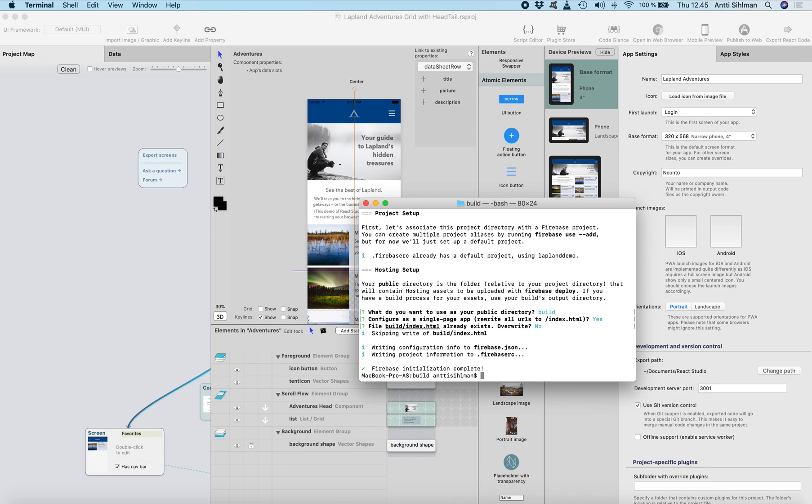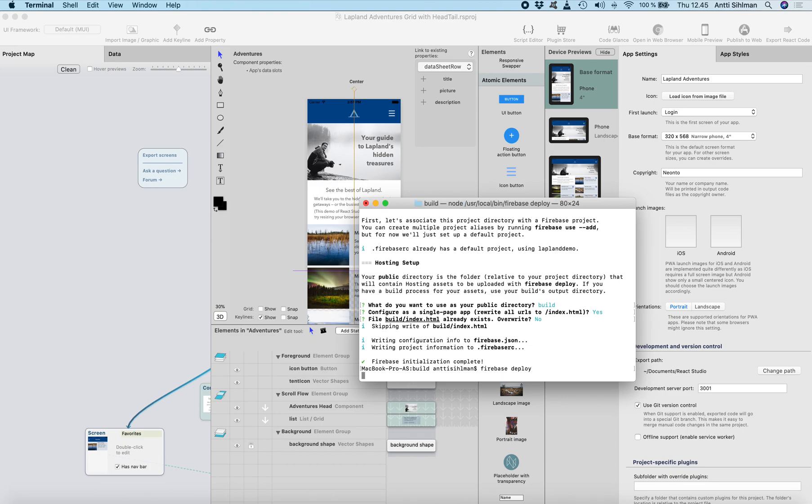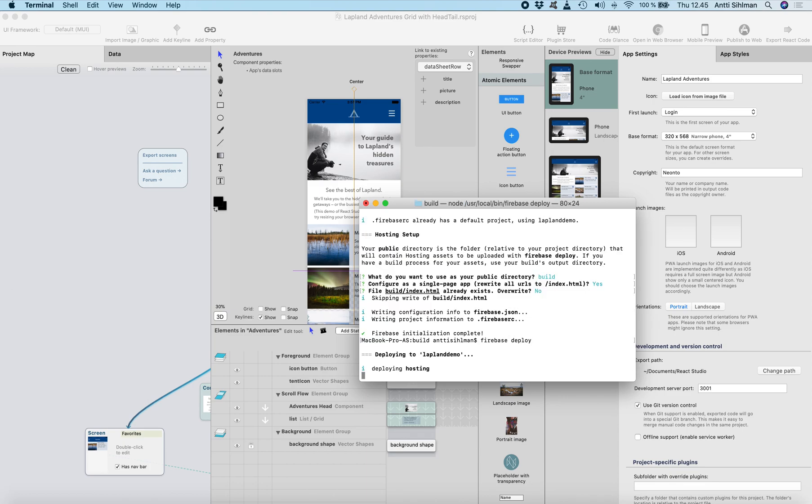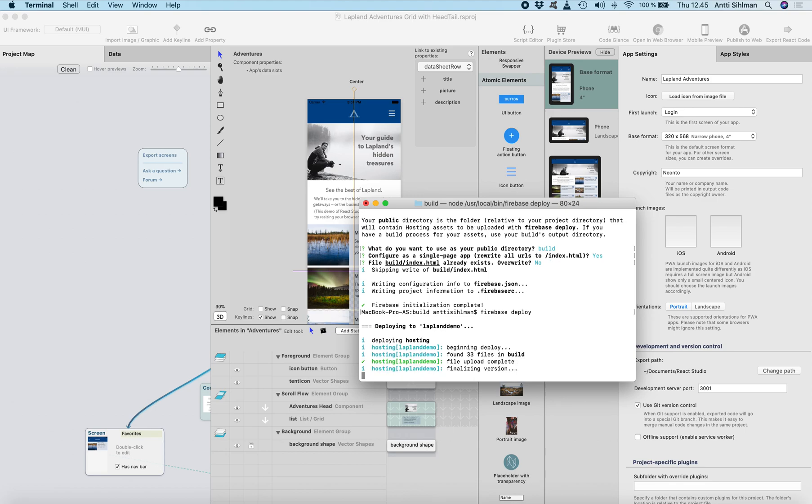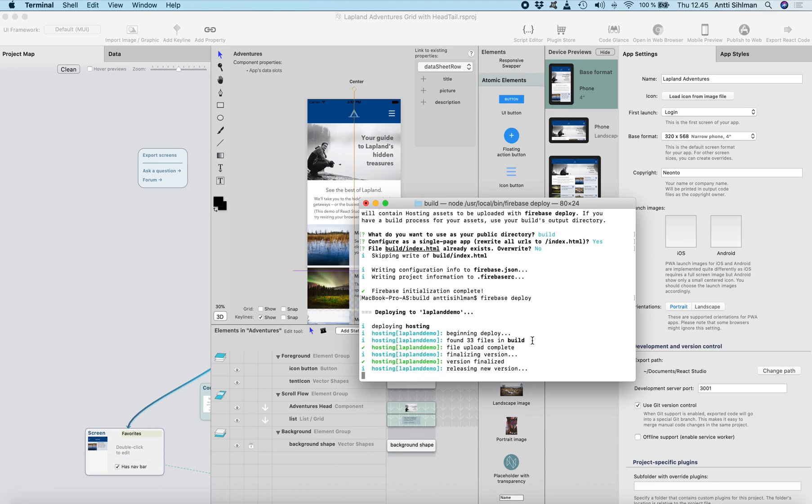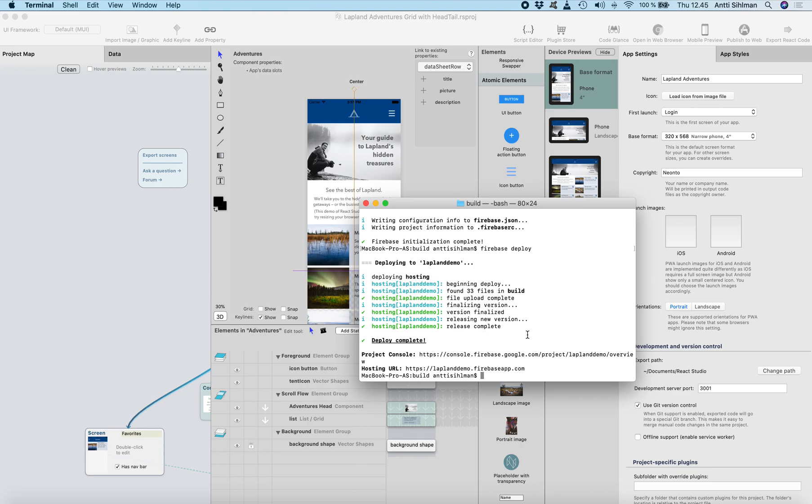And then we just need to do Firebase deploy. And here's the project URL.